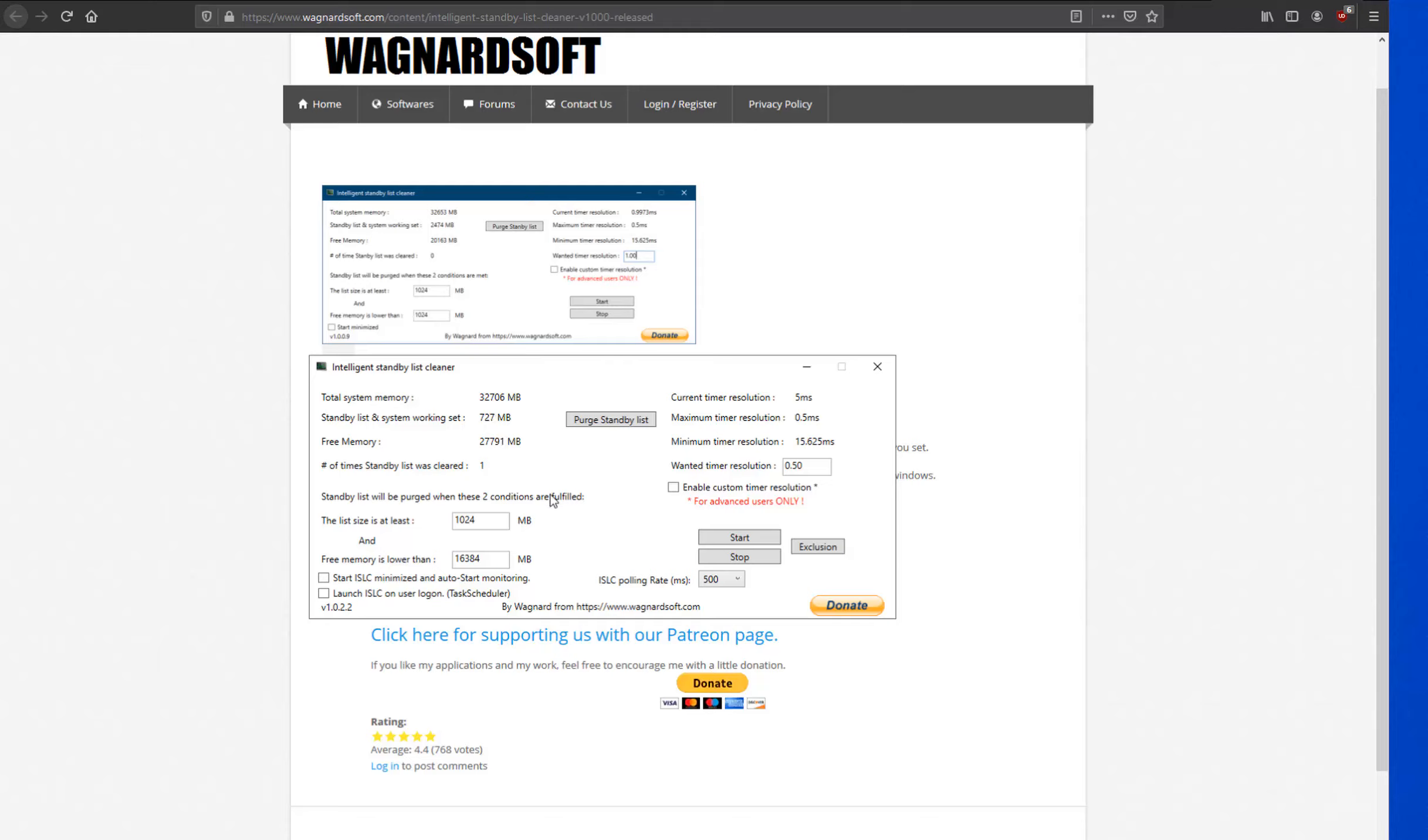Now, in this example that you see here, I'm using 32 gigabytes of RAM. I can set it down to 16. I had it a little bit lower than that, and I realized I need to bring it back up.